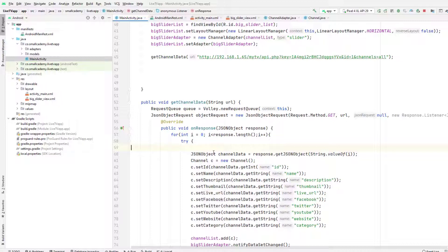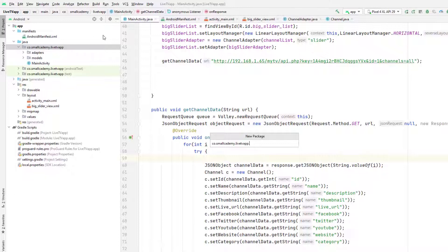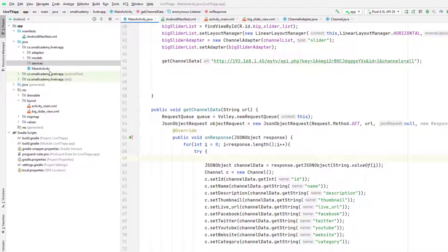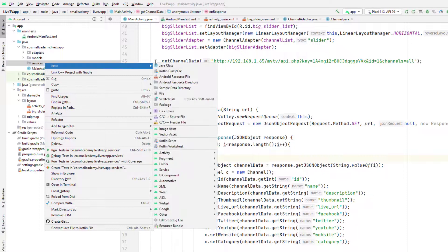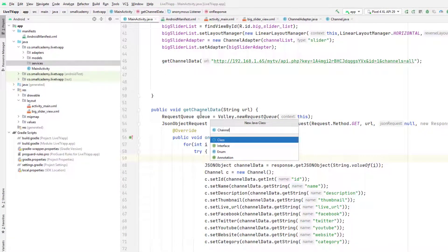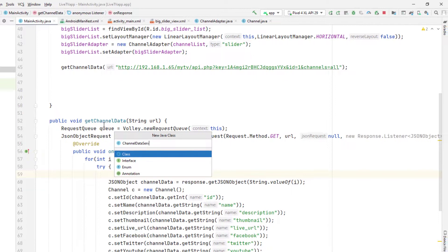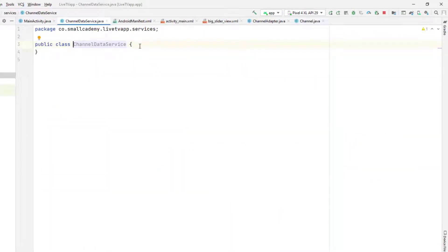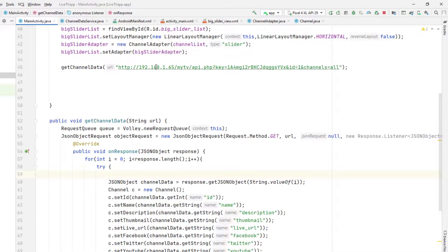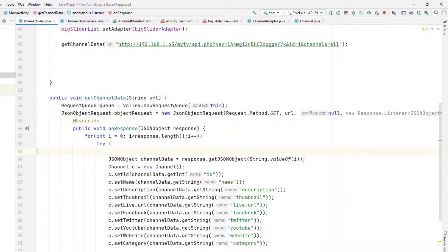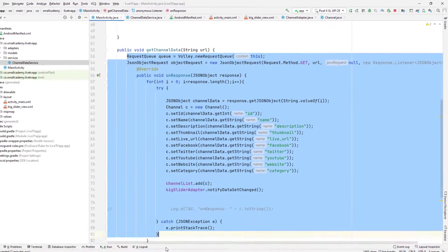Let me go ahead and show you. I'm going to create one more package called 'services' which is going to contain the data services that extract data from the JSON URL. Inside this I'm going to create a class called ChannelDataService. This class is going to contain all the code that retrieves the channels from the URL and returns the response.